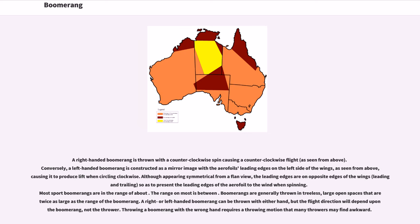A right-handed boomerang is thrown with a counterclockwise spin, causing a counterclockwise flight as seen from above. Conversely, a left-handed boomerang is constructed as a mirror image, with the airfoil's leading edges on the left side of the wings as seen from above, causing it to produce lift when circling clockwise. Although appearing symmetrical from a plan view, the leading edges are on opposite edges of the wings, so as to present the leading edges of the airfoil to the wind when spinning. Most sport boomerangs are thrown within a general range and should be thrown in treeless, large open spaces at least twice as large as the range of the boomerang.